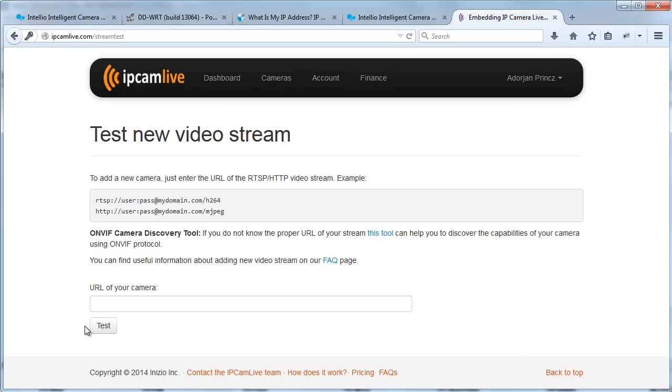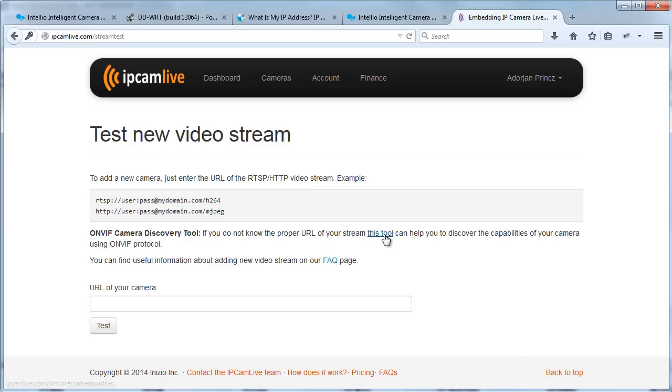To overcome this problem, there is a communication standard for IP cameras called ONVIF. Newer IP cameras support this protocol. By using ONVIF, you can discover the stream supported by the camera. If you do not know the proper URL, just open Camera Discovery Tool.